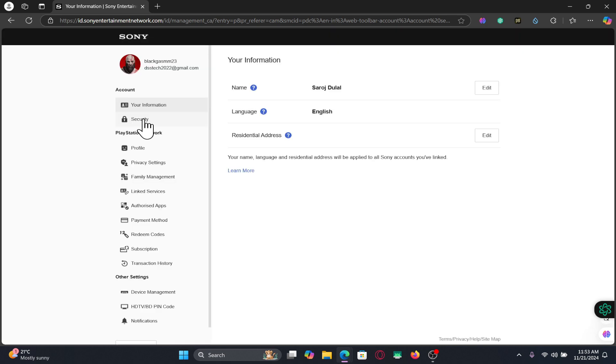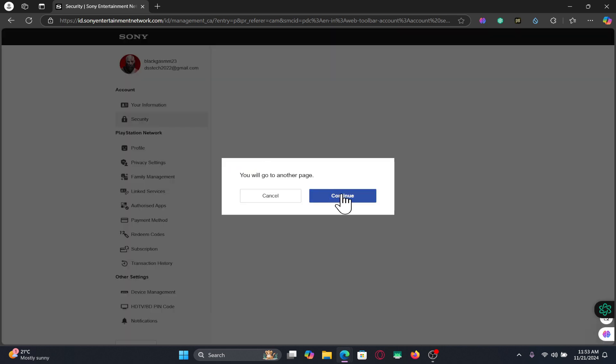From the Account Settings page, click on Security and then click on Continue. You may be asked to enter your password to verify your identity.